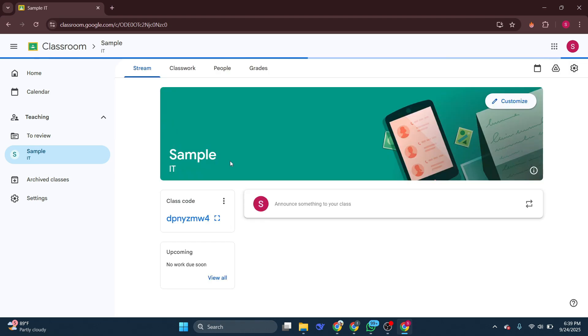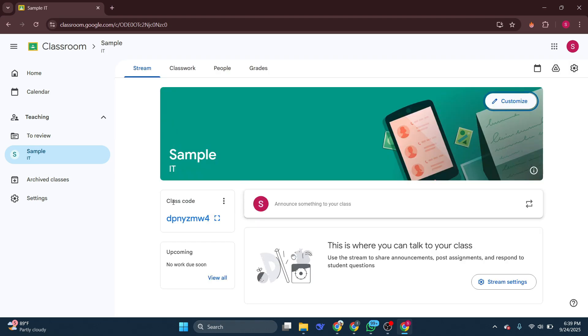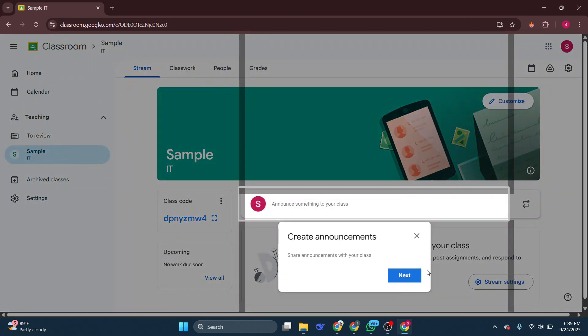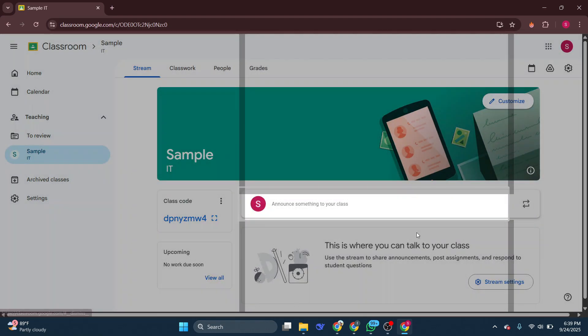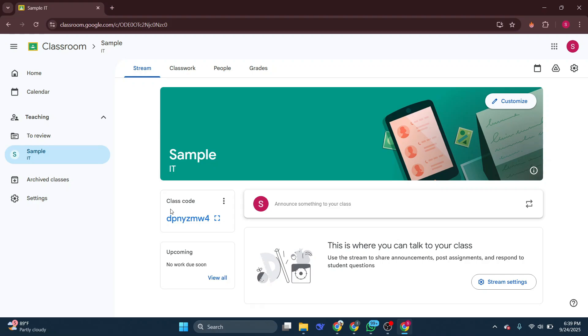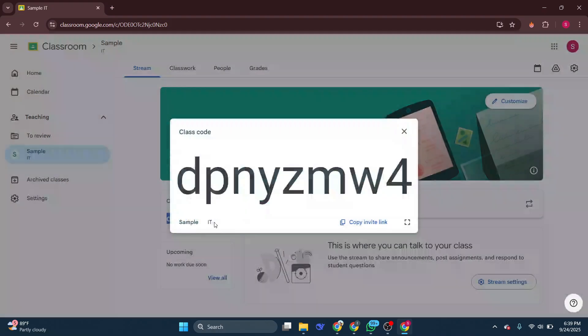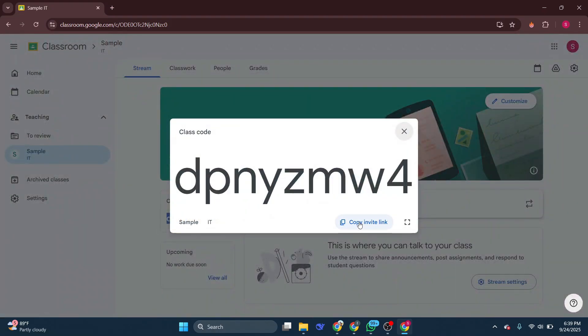To find the class code, direct your attention to the left side of the screen. Your class code will be prominently displayed here. This code is your key to participating in your Google Classroom.